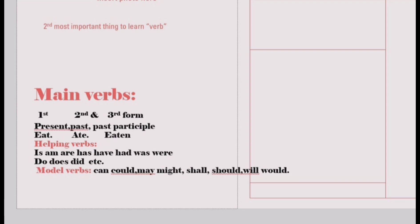Then we have helping verbs: is, am, are, has, have, had, was, were. There are also modal verbs: can, could, may, might, shall, should, will, would. It is necessary to grasp the idea of main verbs, helping verbs, modal verbs, and auxiliary verbs to get a command over speaking English and using the correct forms of verbs.